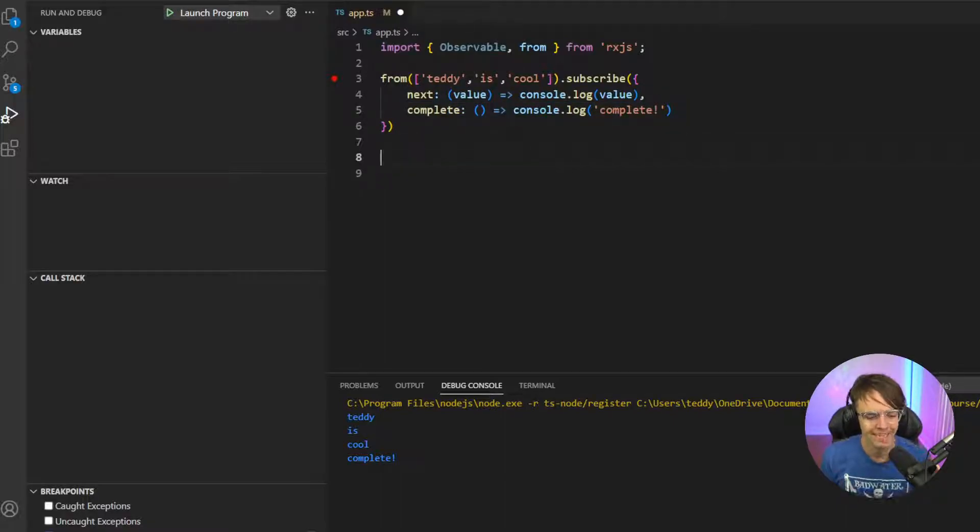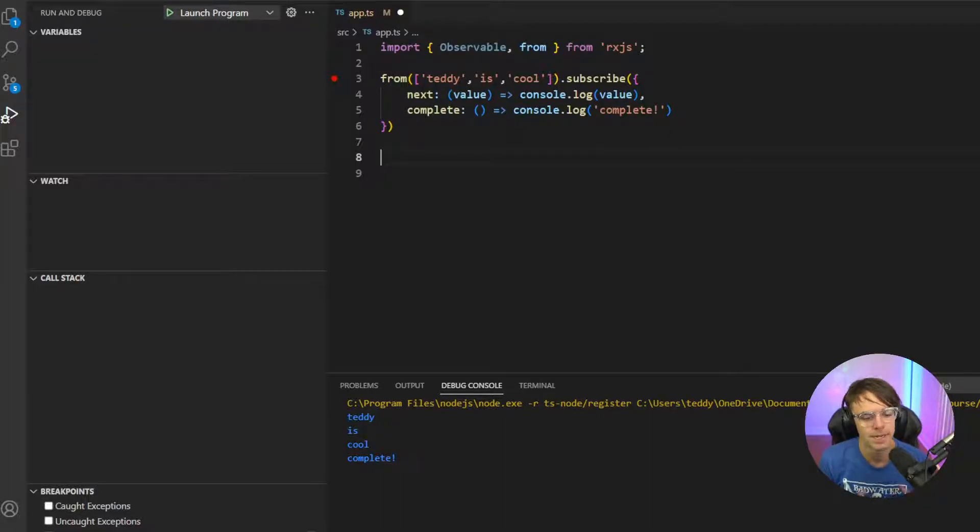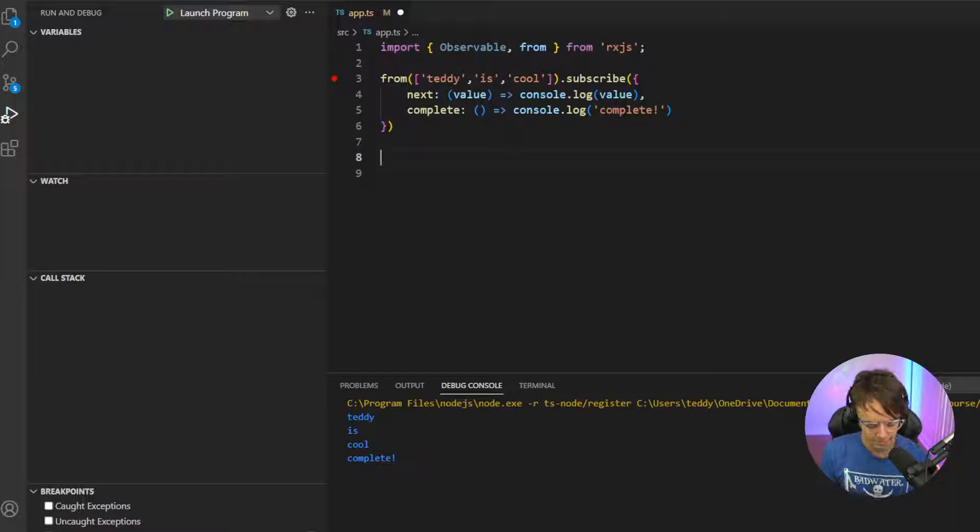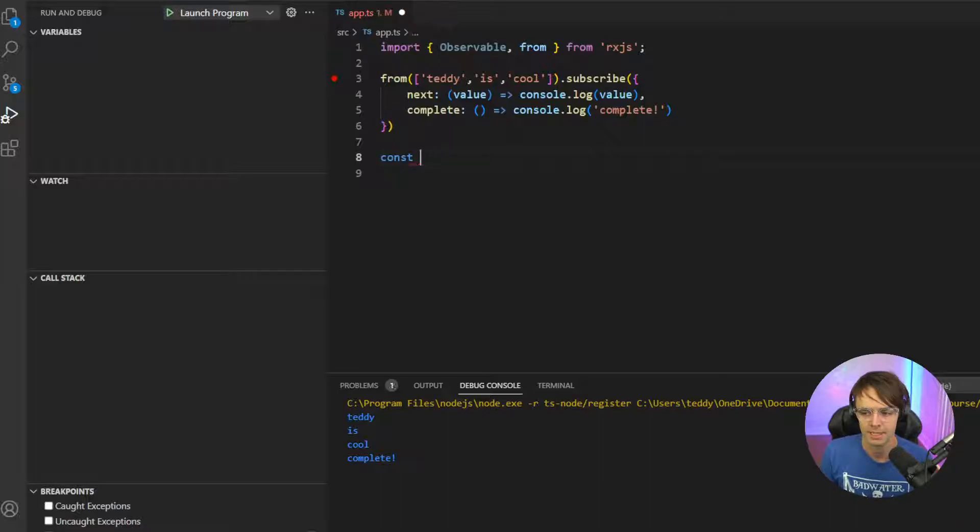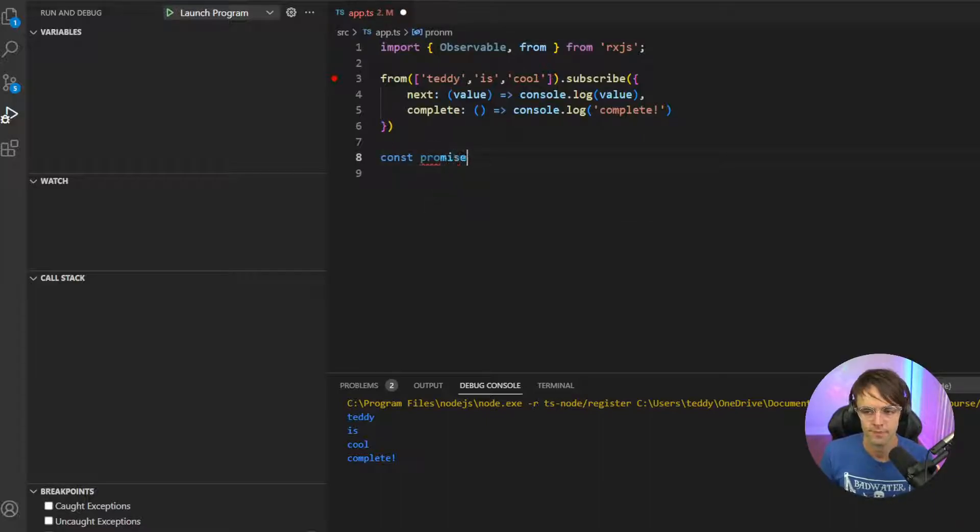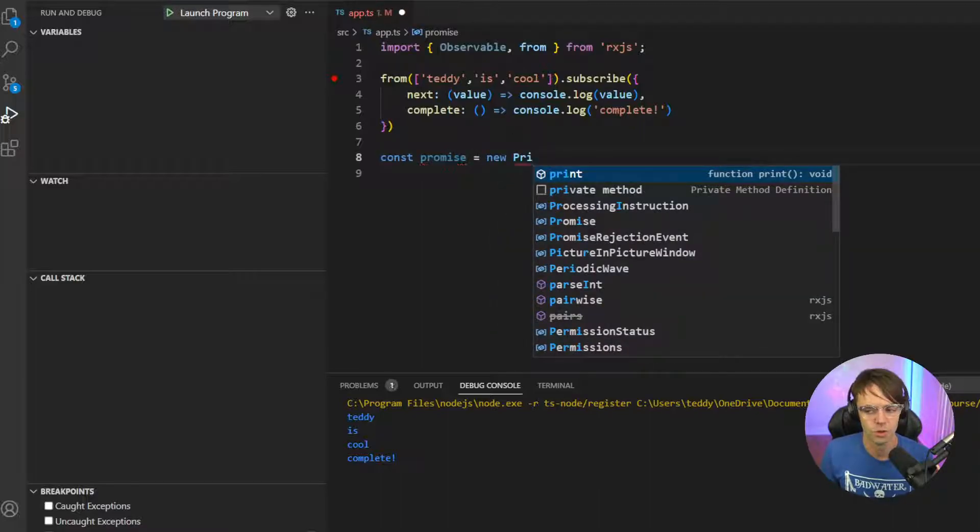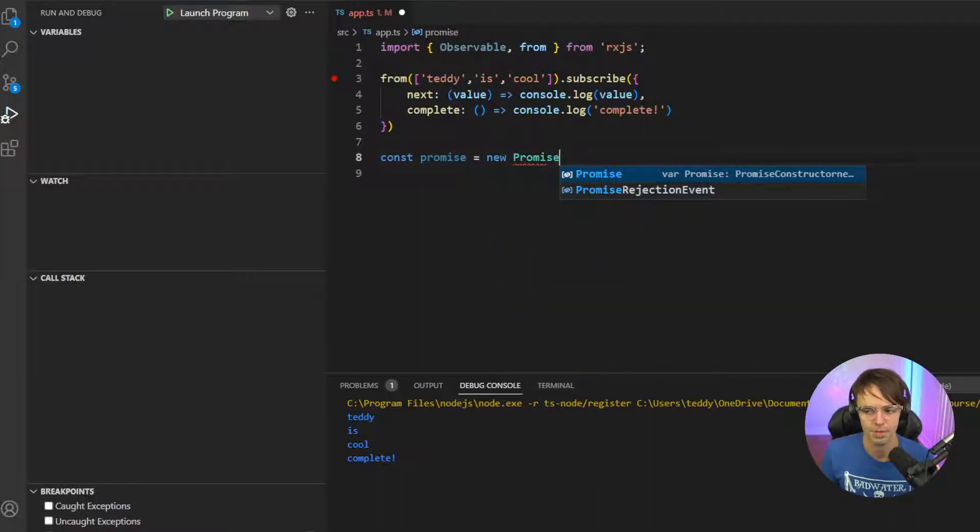So the next situation when you would use a from, and this is a very common real-world scenario, is when you have a promise. Because a promise is, in fact, an iterable object. So what we need to do is we're going to go in here and we're just going to call this promise.